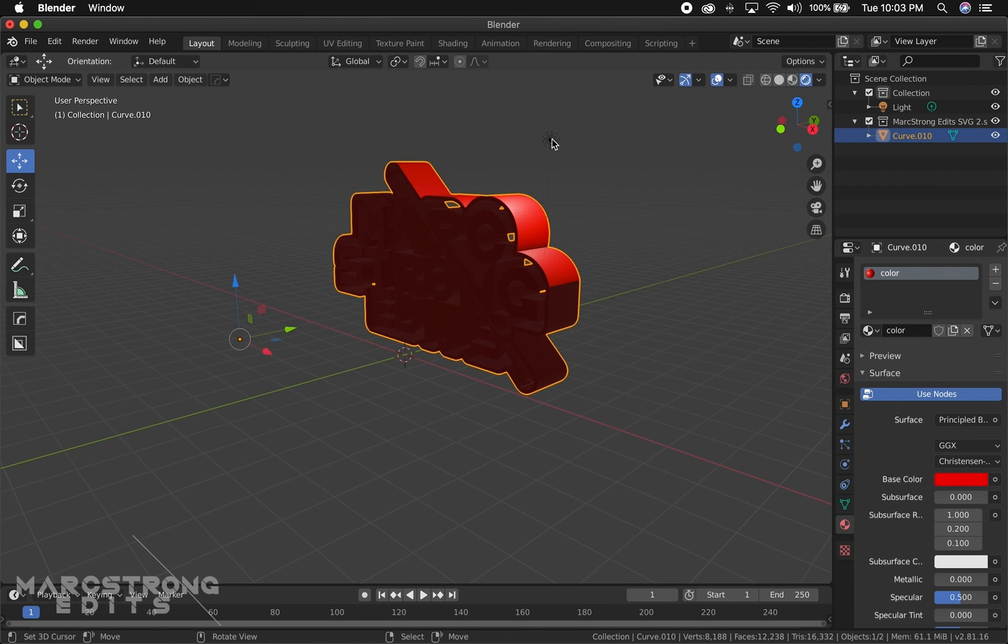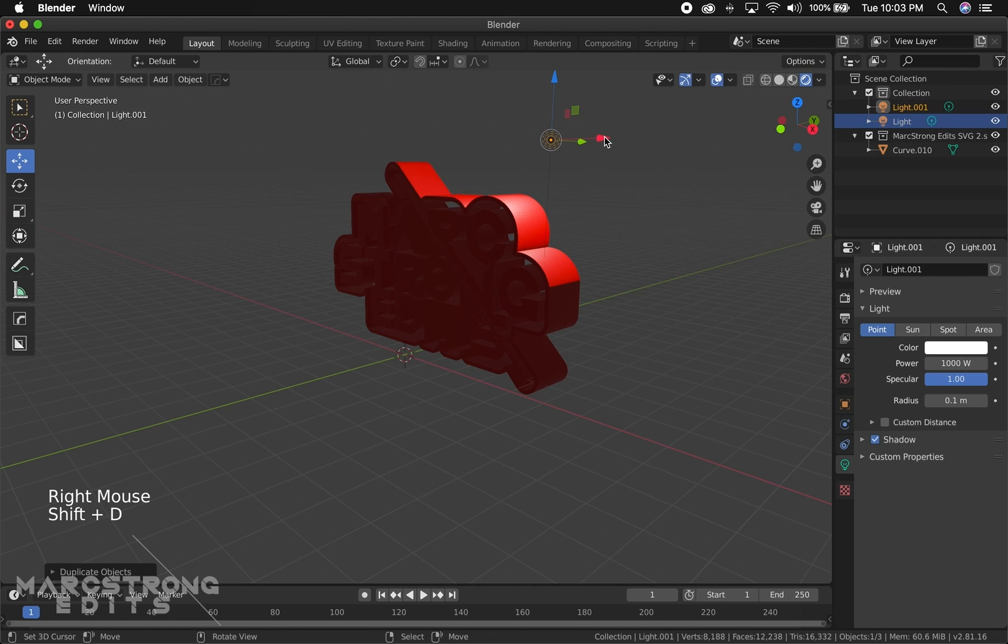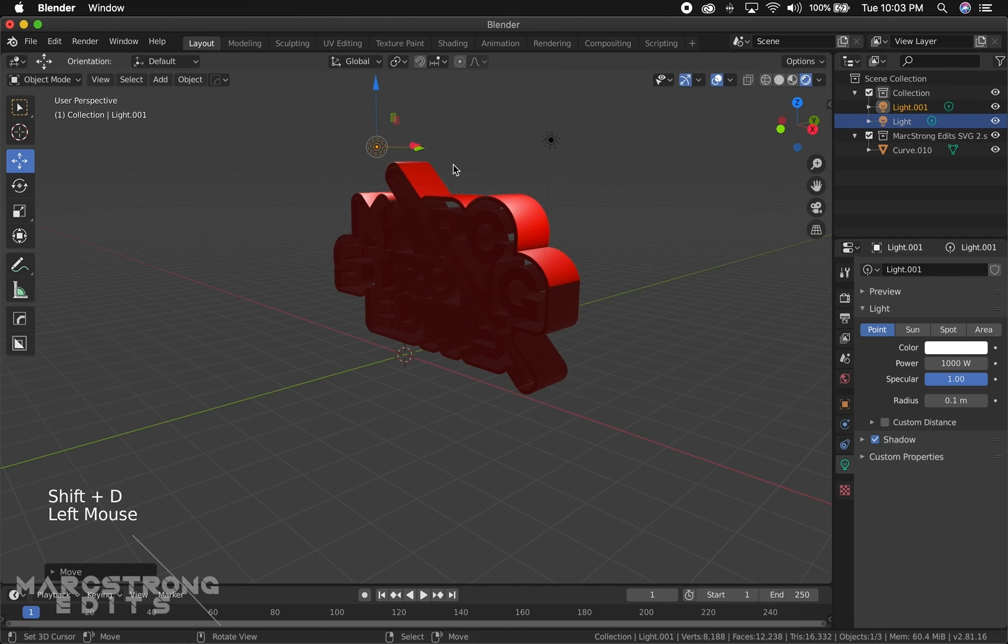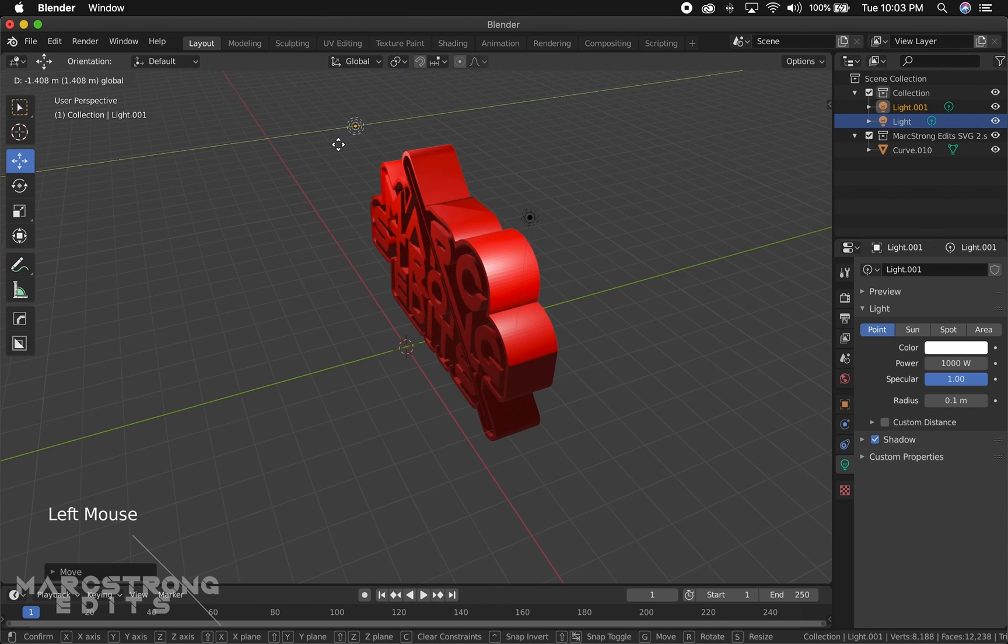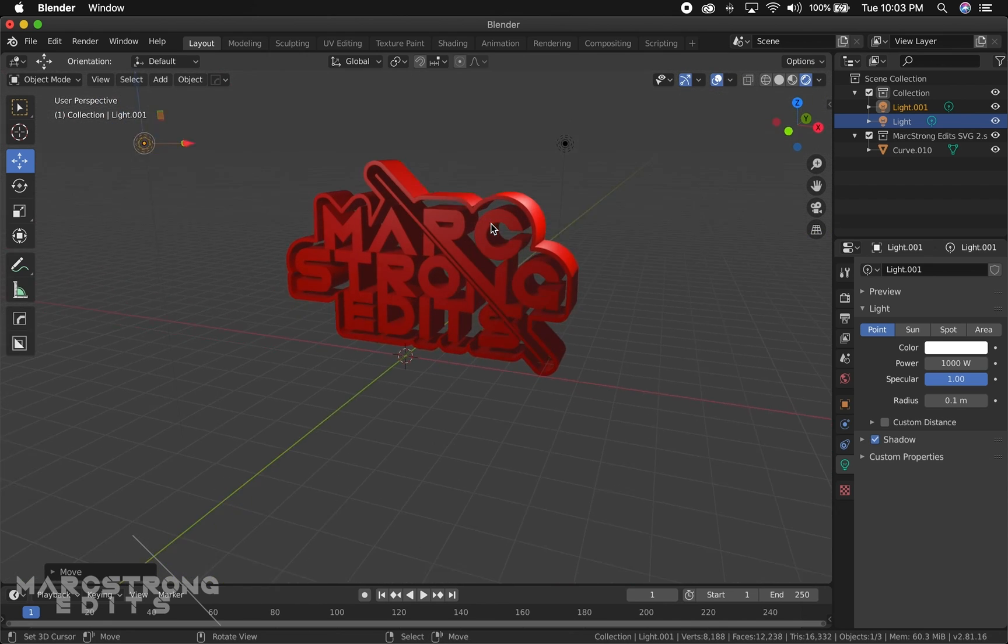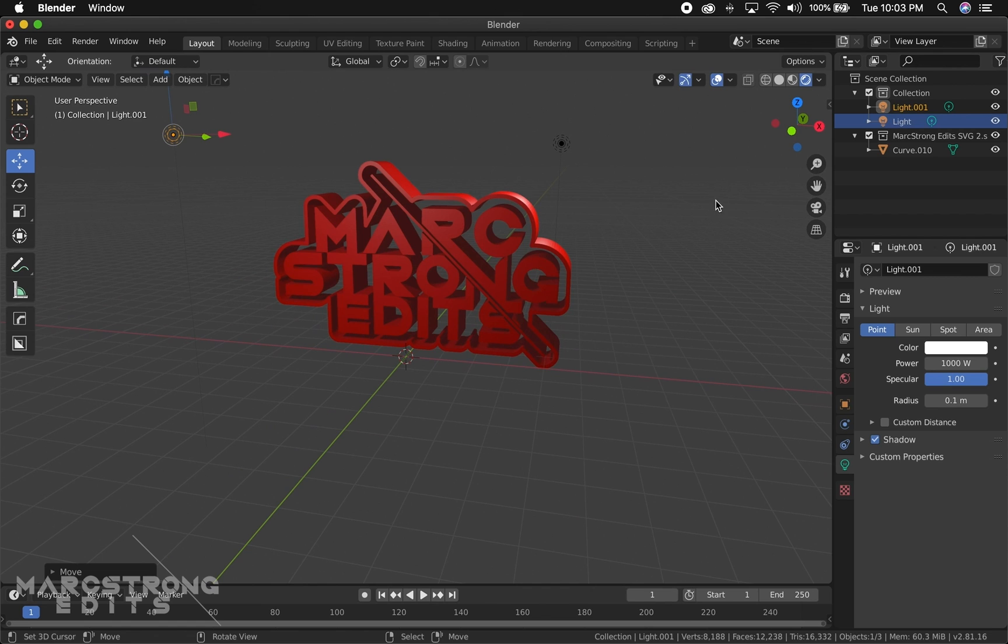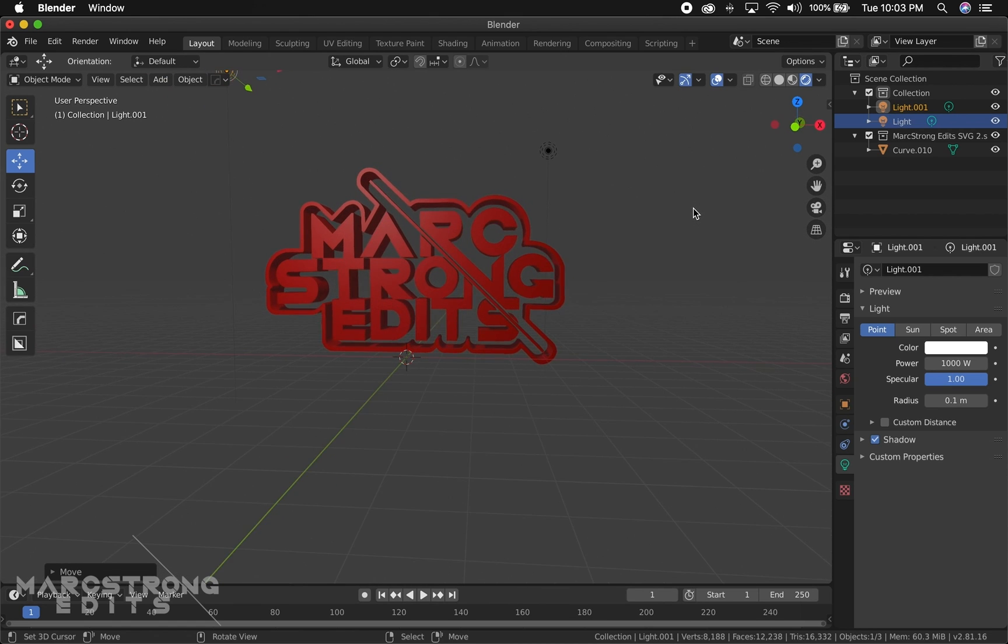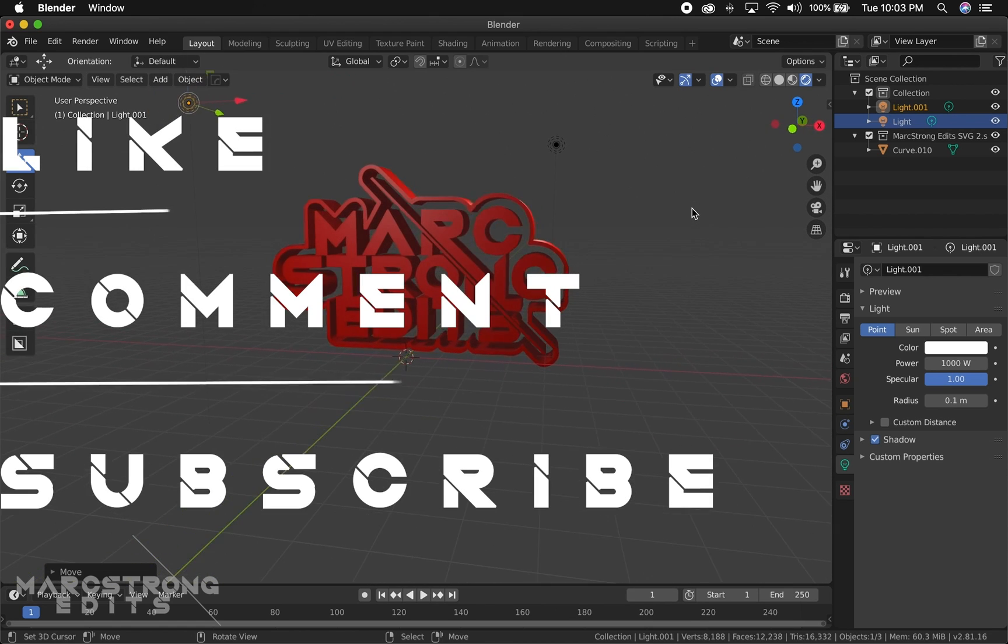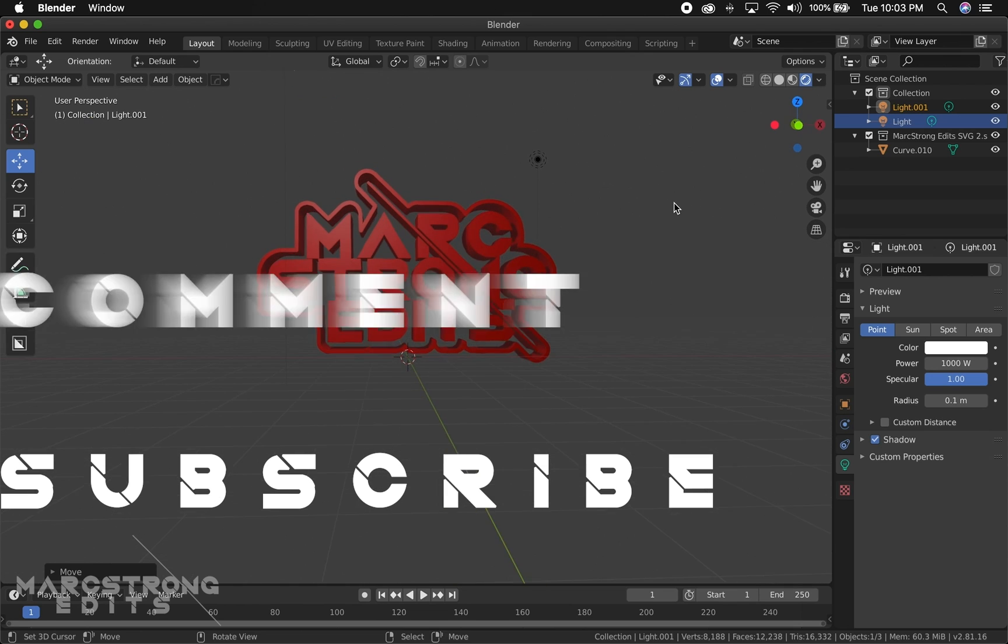And that's about it. That's how you import your logo into Blender. If you enjoyed this video and found it helpful, let me know by giving it a thumbs up. Let me know your thoughts down in the comment section if there's other tutorials similar to this you want me to make in the future. As always, don't forget to like, comment, and subscribe, and I'll catch you guys on the next one.